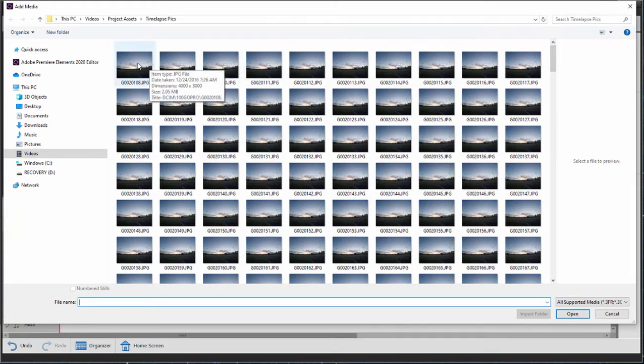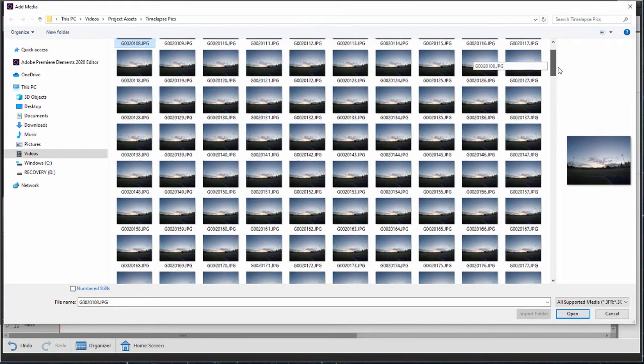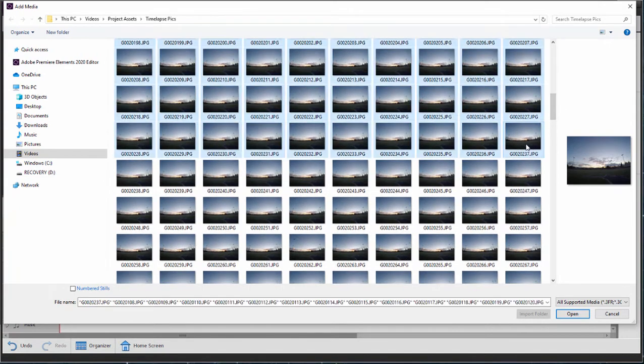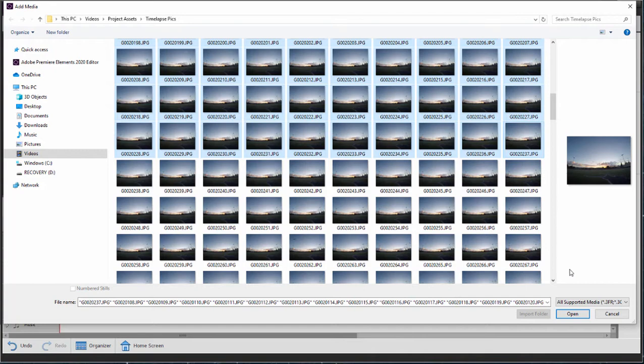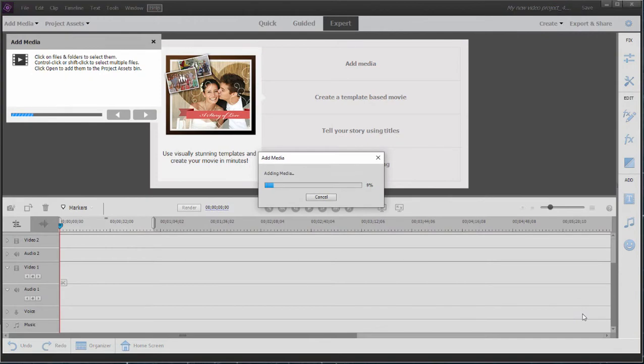So we're going to select the whole set here by clicking on the first one, holding down the shift key. Actually, we're only going to select about half of them here. But I've tried it with the whole set and the program is capable of working with 450, even more still photos. So we'll click Open and they're added to our project.